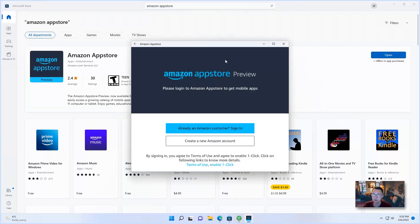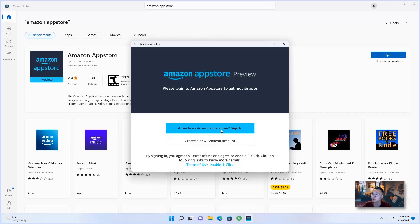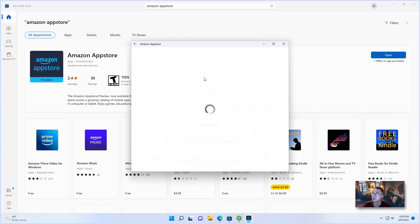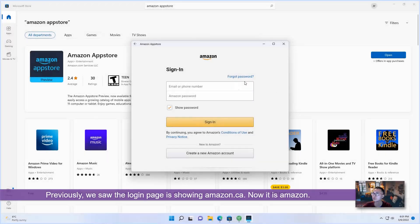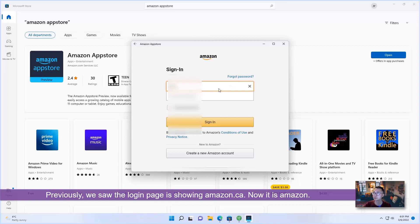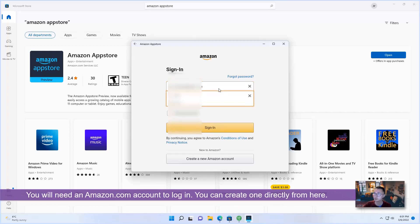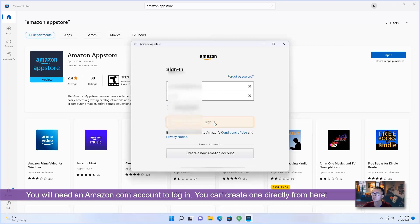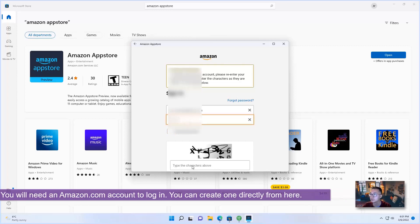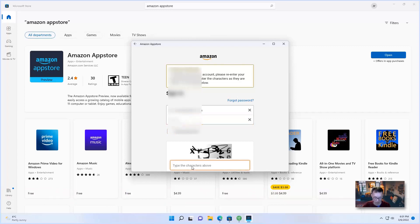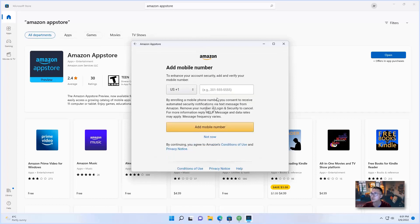Yeah, it's just hiding behind it. So I already had Amazon customer. So sign in. Previously, we see Amazon.ca. Let's do not now.